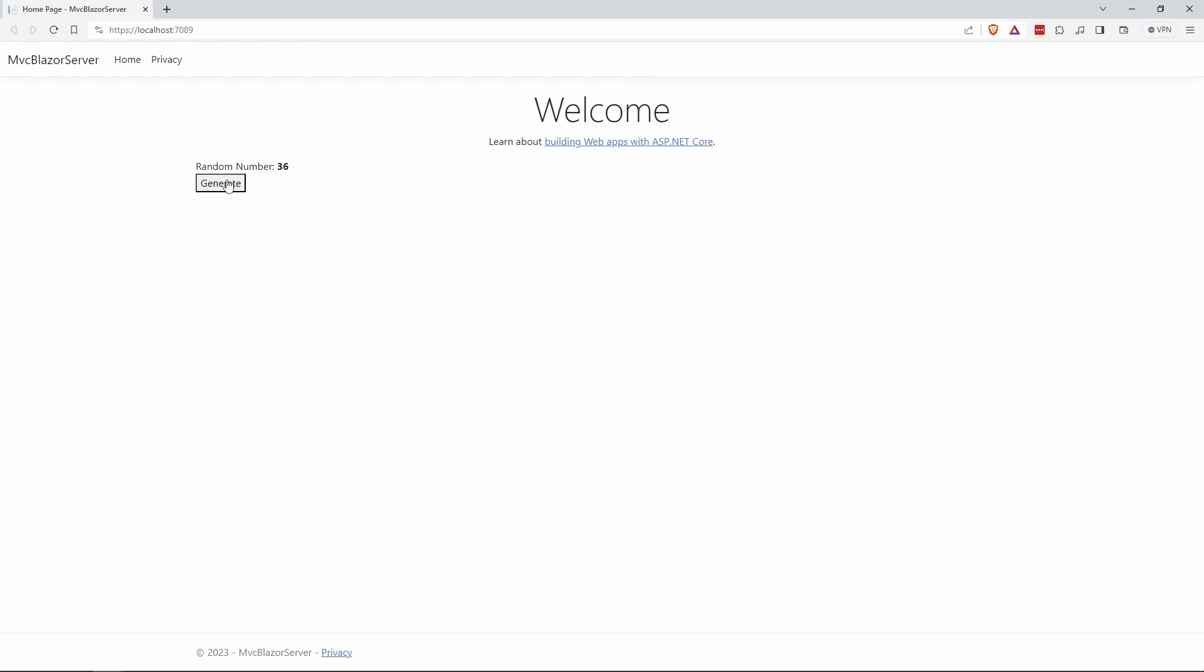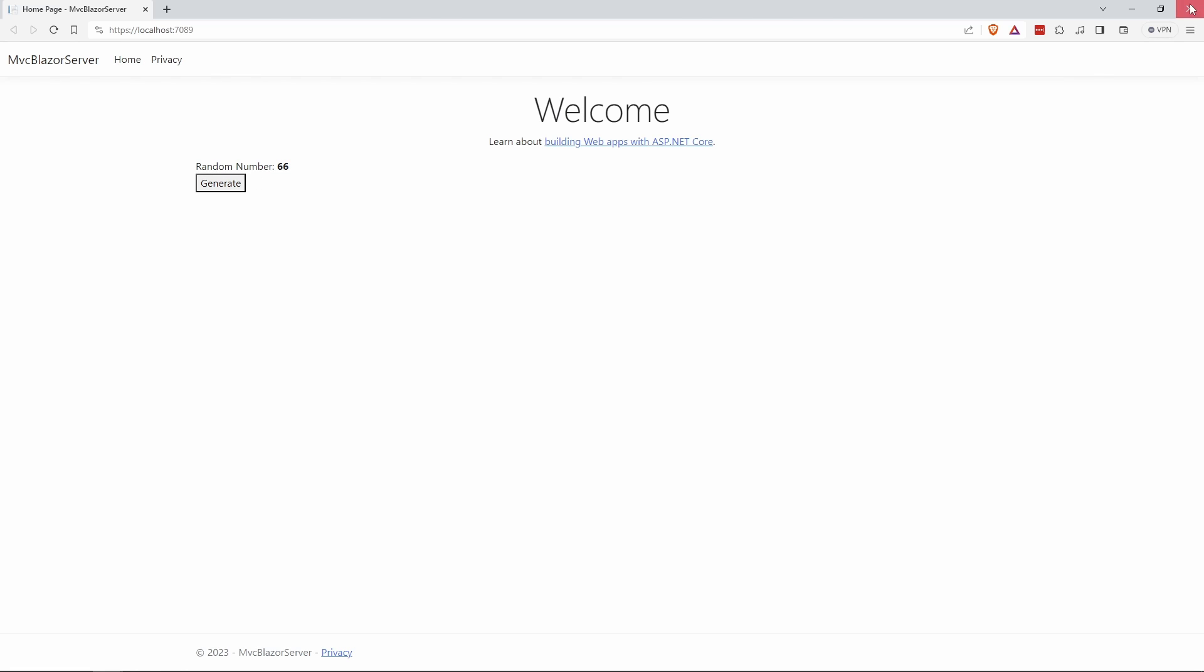As we can see, the random number is shown on the screen and whenever we click the generate button, a new number appears. It all happens client-side. There is no page load required.